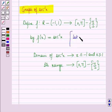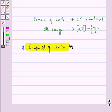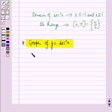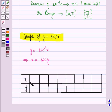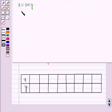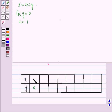Let y equal f of x equal secant inverse x. We will draw the graph of y equal secant inverse x. Now y equal secant inverse x implies x equal secant y. For different values of x and y, let us draw a table. For y equal to 0, x equal to secant 0, which is 1. Then for y equal to pi by 6, x equal to secant pi by 6.